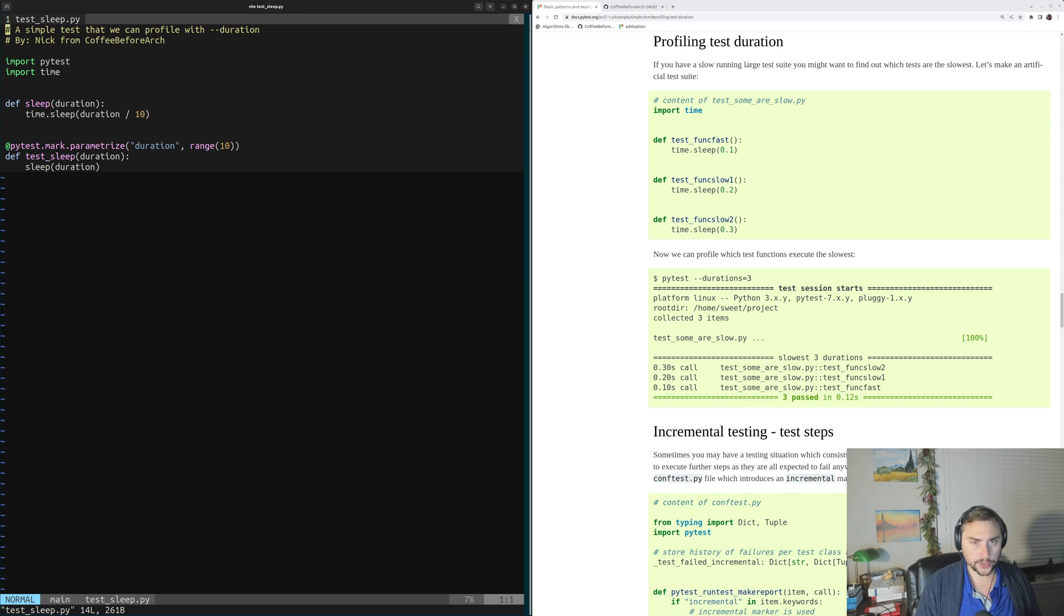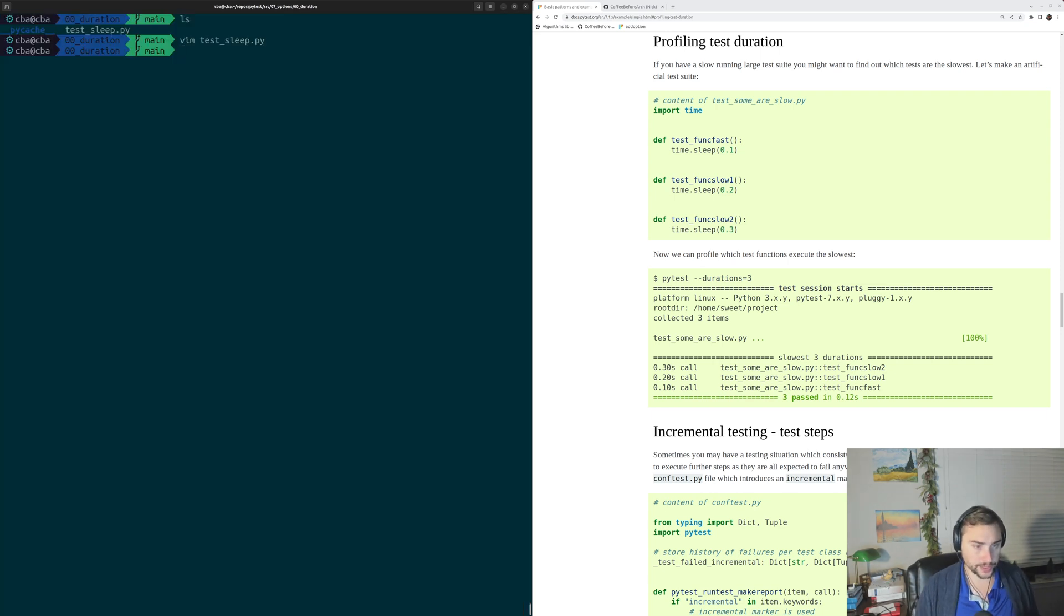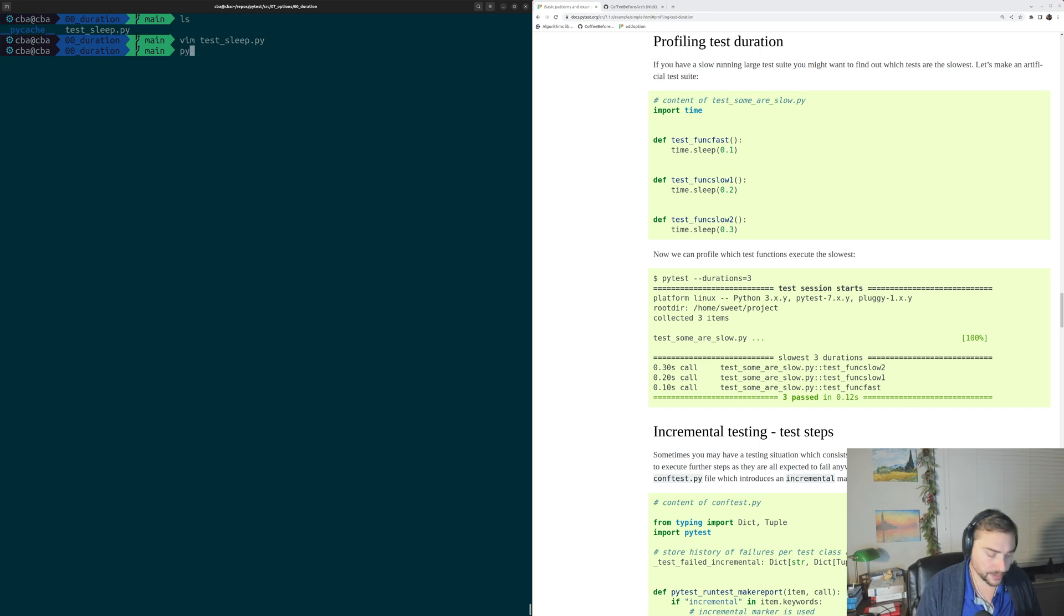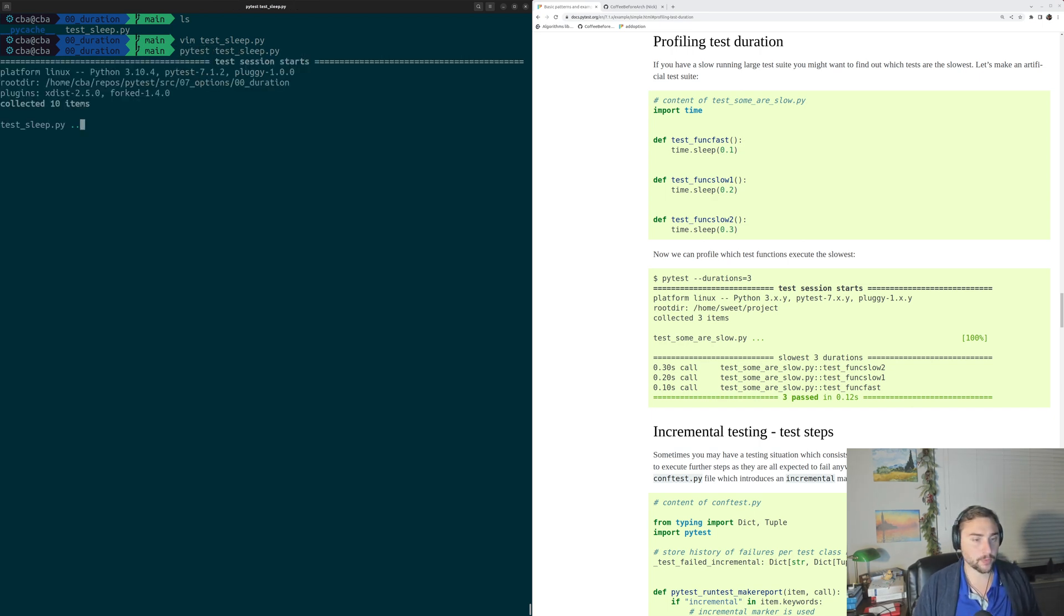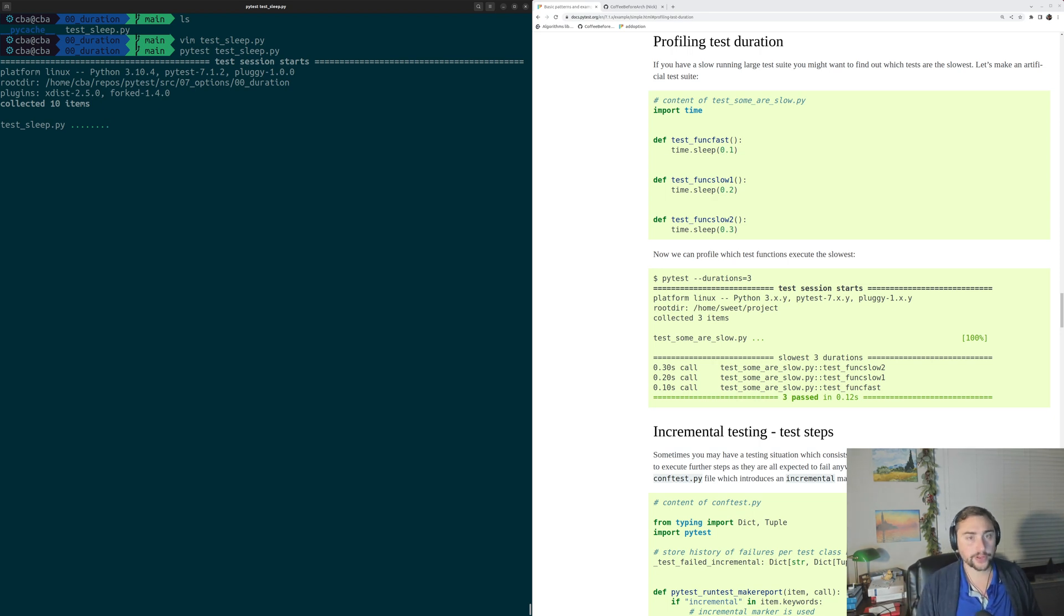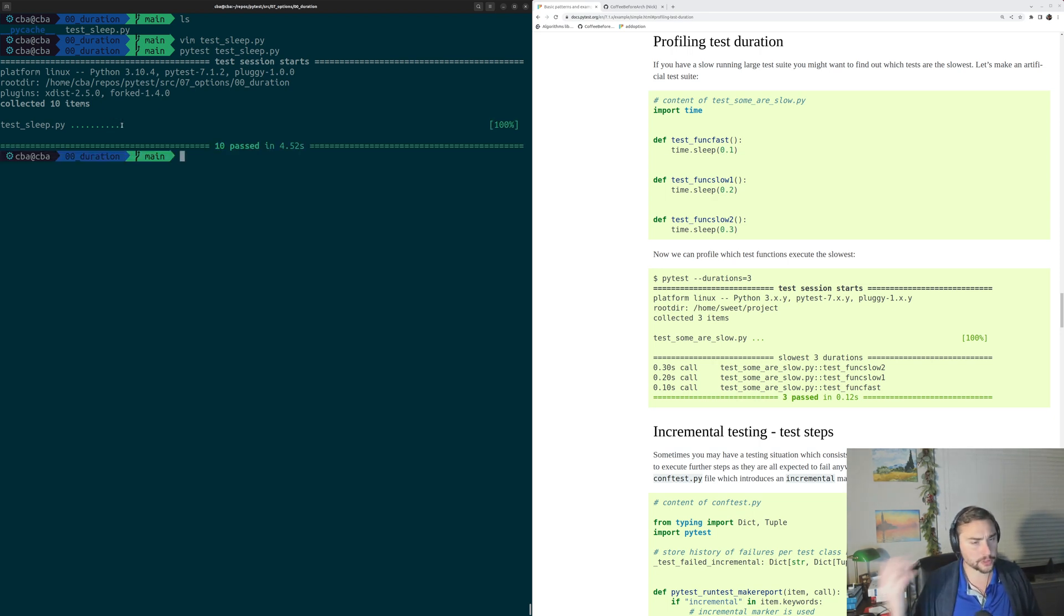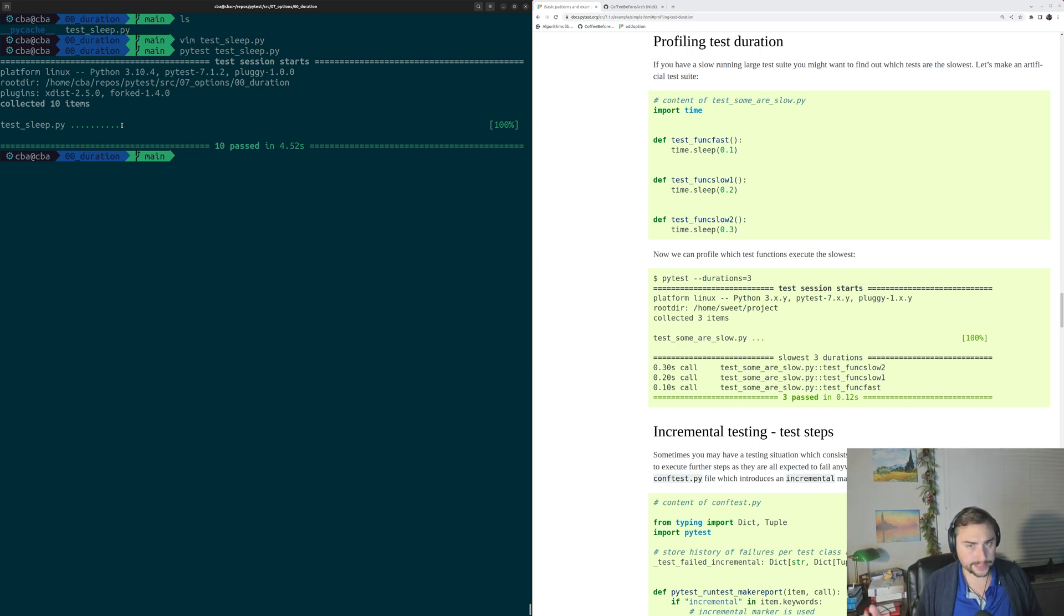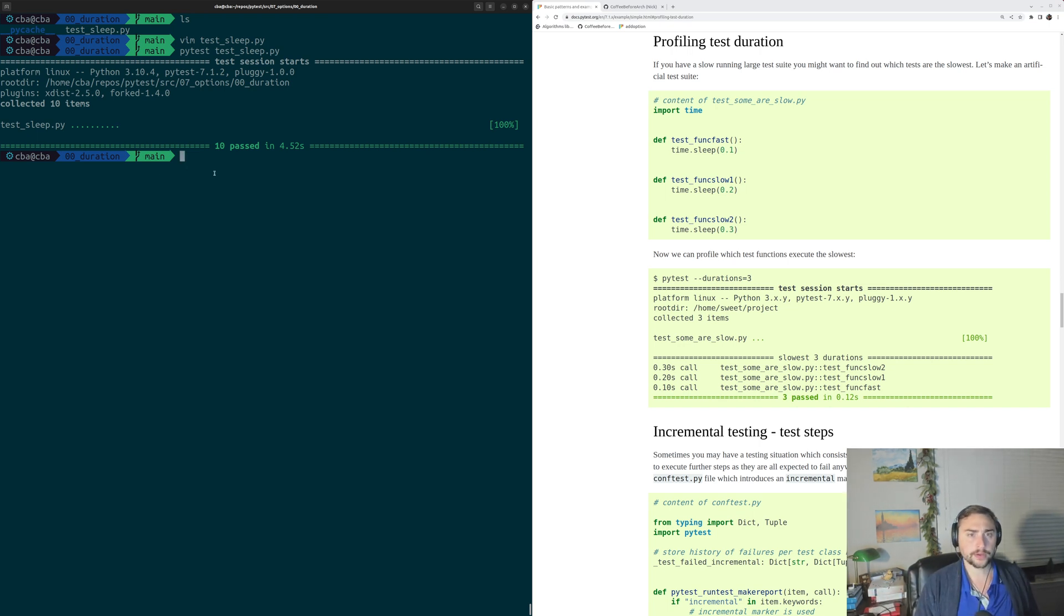So let's go ahead and quit out of here. We can first run this without profiling the test duration. So we can run just pytest testsleep.py. And we can see our first tests go by very quickly, and then our last ones take the longest. Those are the ones that are sleeping for 0.7 tenths of a second, 0.8 tenths, 0.9 tenths, etc.